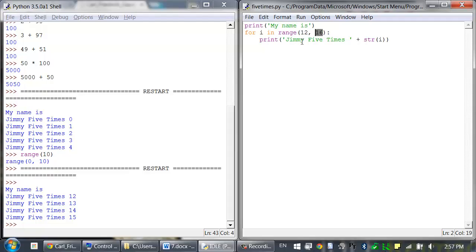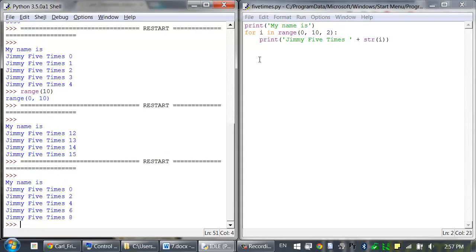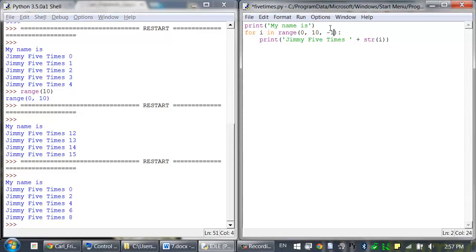The range function can also be called with three arguments. The first two are the start and stop values, just like the two-argument version, and the third is called the step argument — the amount the variable is increased after each iteration. So for range(0, 10, 2), instead of increasing by 1 each time, it increases by 2. You can even use a negative number for the step argument to make the for loop count down, in which case you'd want something like start at 5 and stop at negative 1.